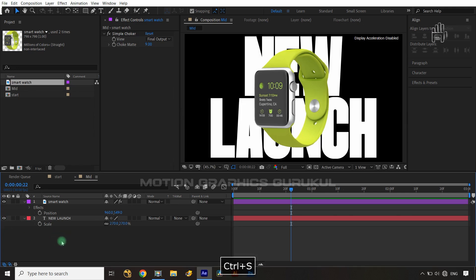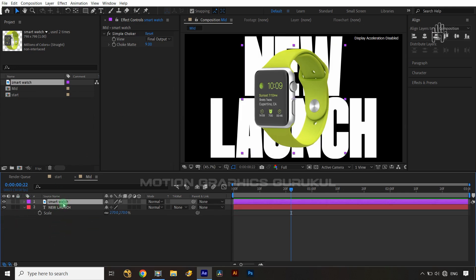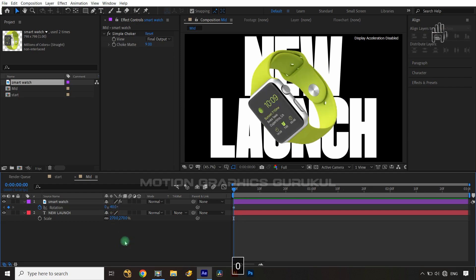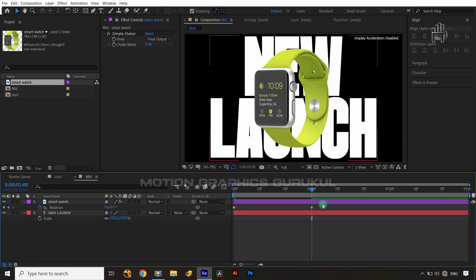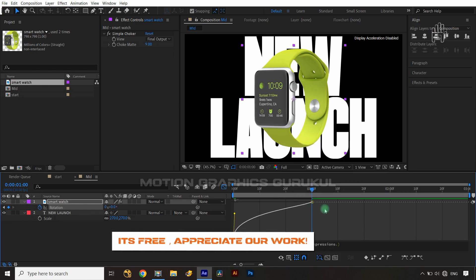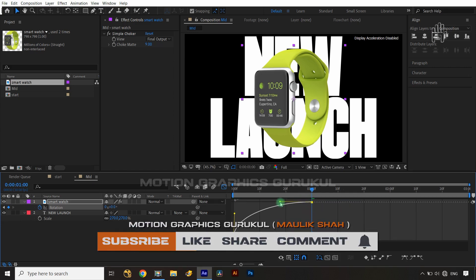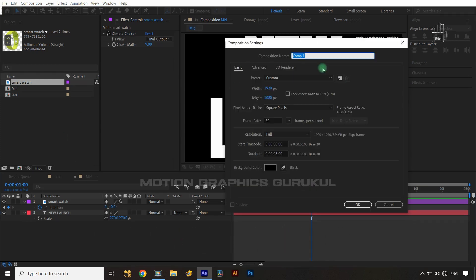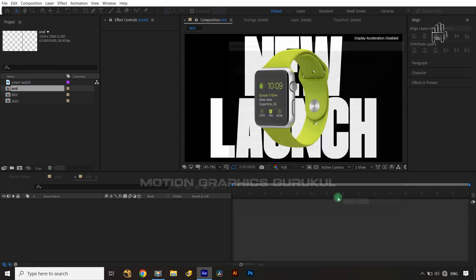Now I want to animate the smartwatch rotation. I'll open the Rotation property, set a keyframe at frame zero with a value of minus 40 degrees, then jump to one second and set rotation to zero. I'll select both keys, jump into the Graph Editor, switch to the Edit Value Graph, then press Alt and drag the tangent handles on both sides to get smooth easing.